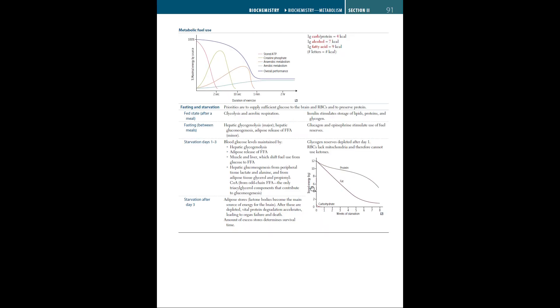Next we have metabolic fuel use. This diagram depicts how our body uses different fuel sources, for example carbohydrates and fatty acids and ketones. One gram of carb or protein equals four calories, whereas one gram of alcohol equals seven calories, and one gram of fatty acids equals nine calories. To remember this: the number of letters in carb, alcohol, and fatty acid equals the number of calories. Four letters in carb is four calories, alcohol has seven letters so seven calories, fatty acid has nine letters so nine calories.